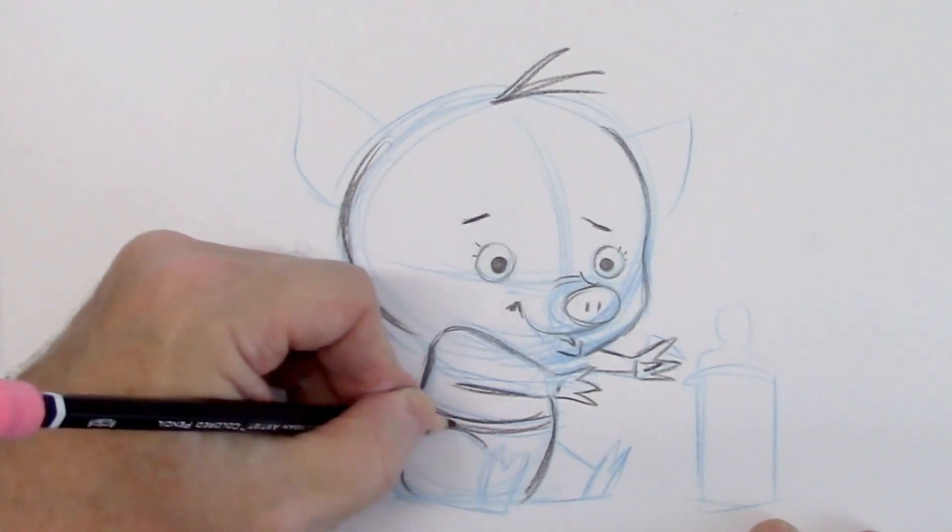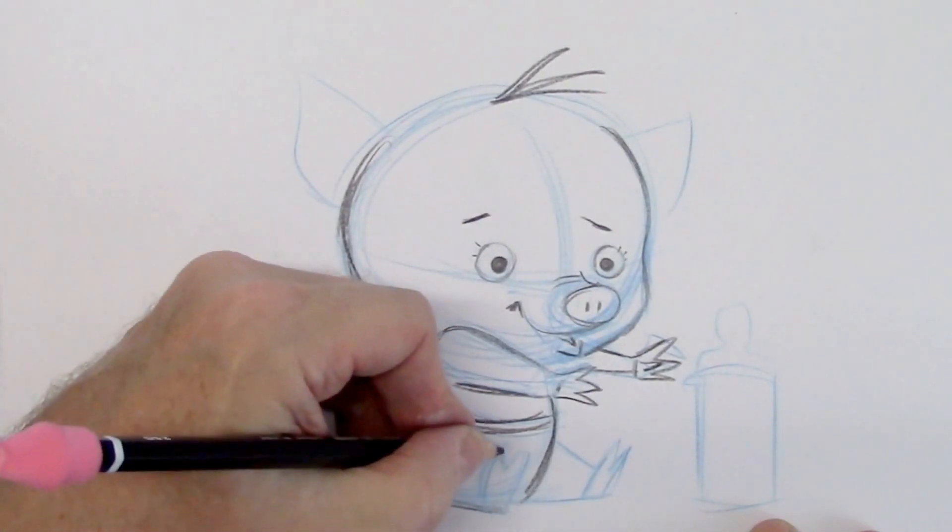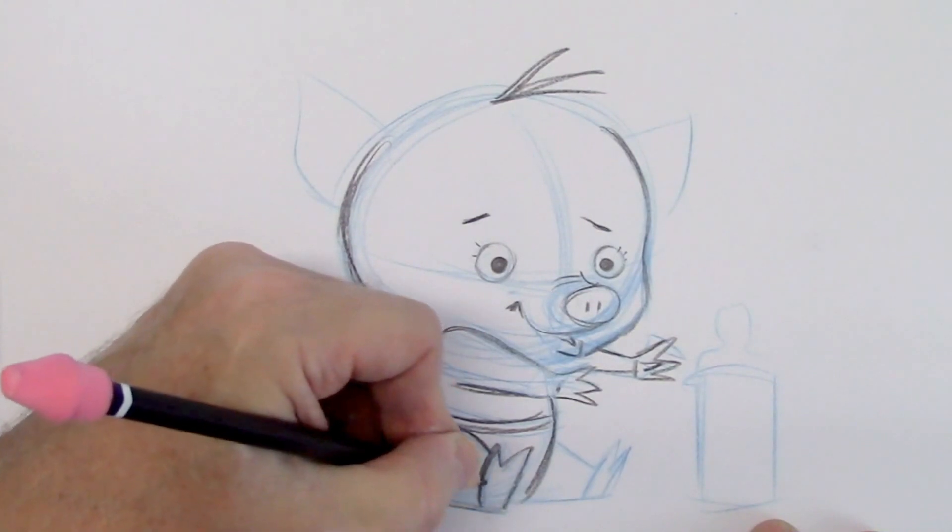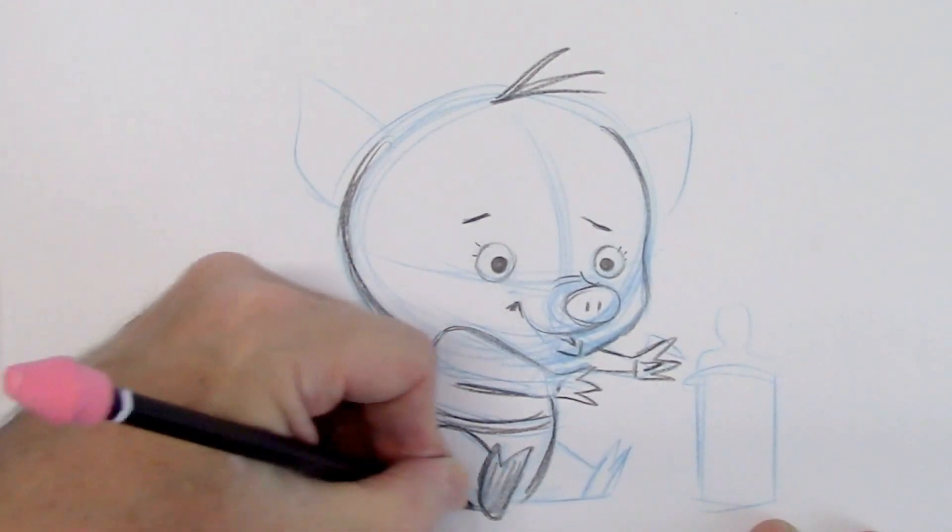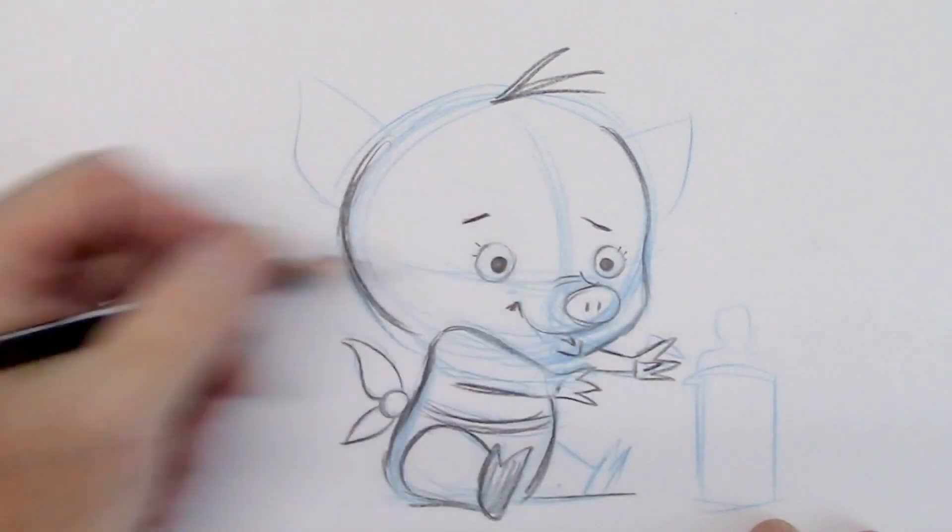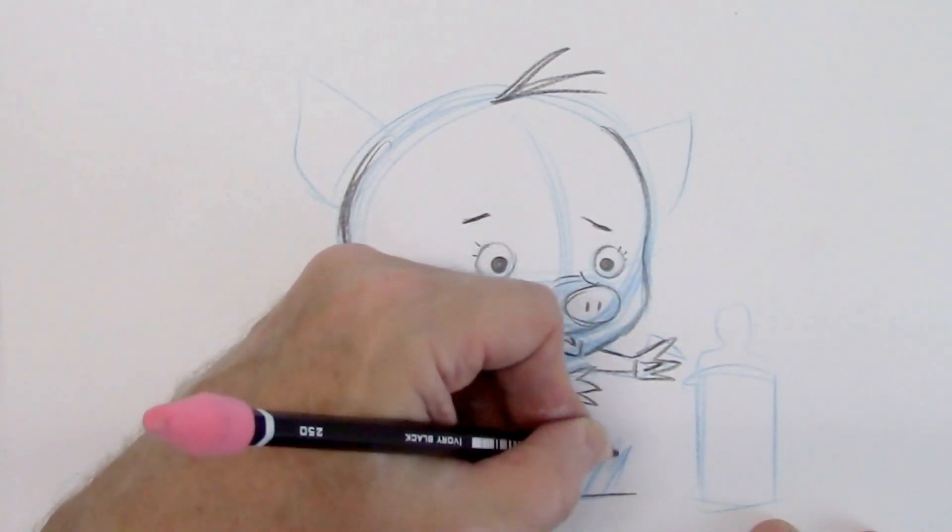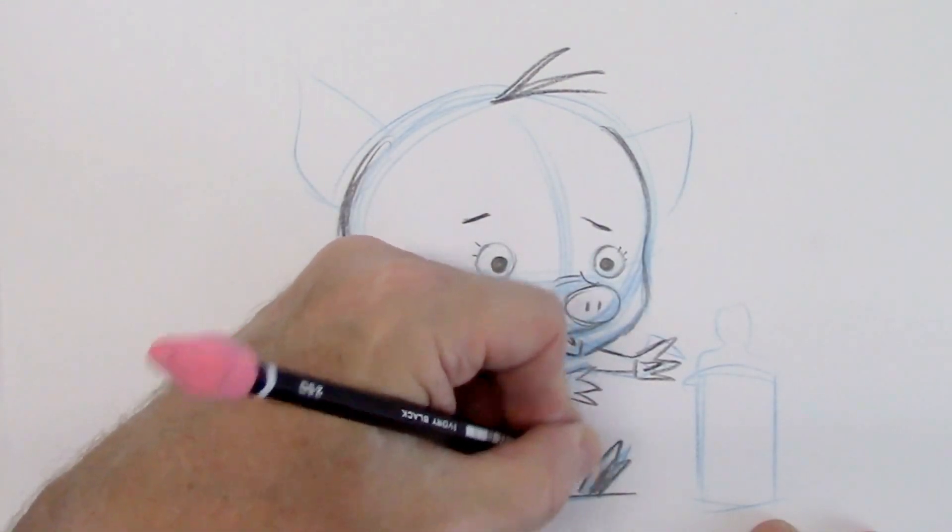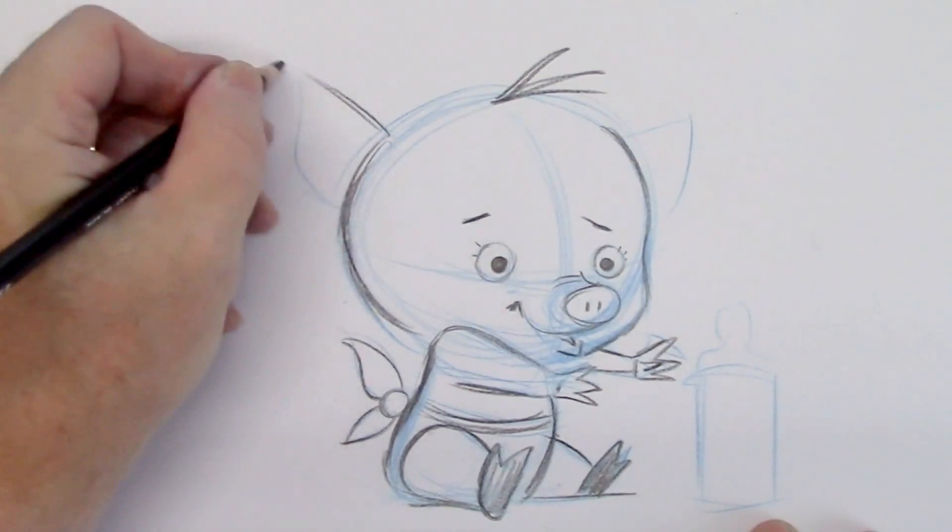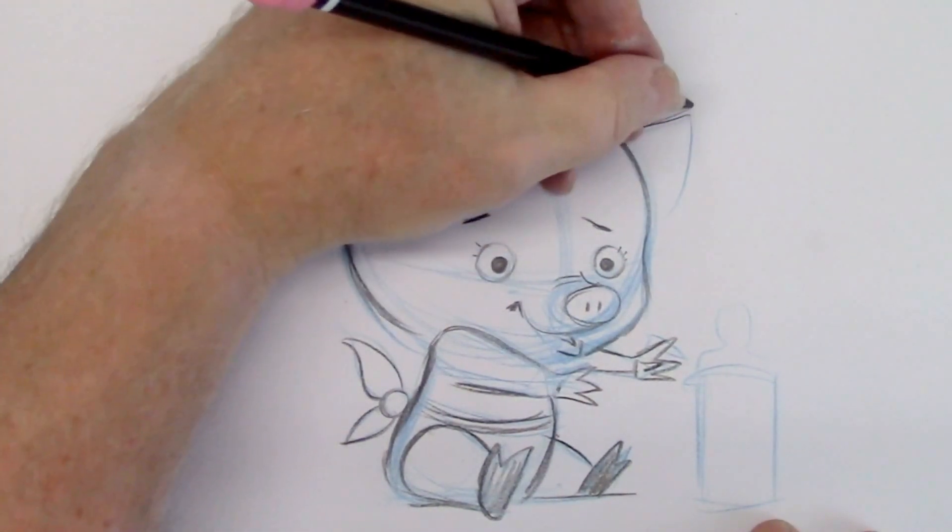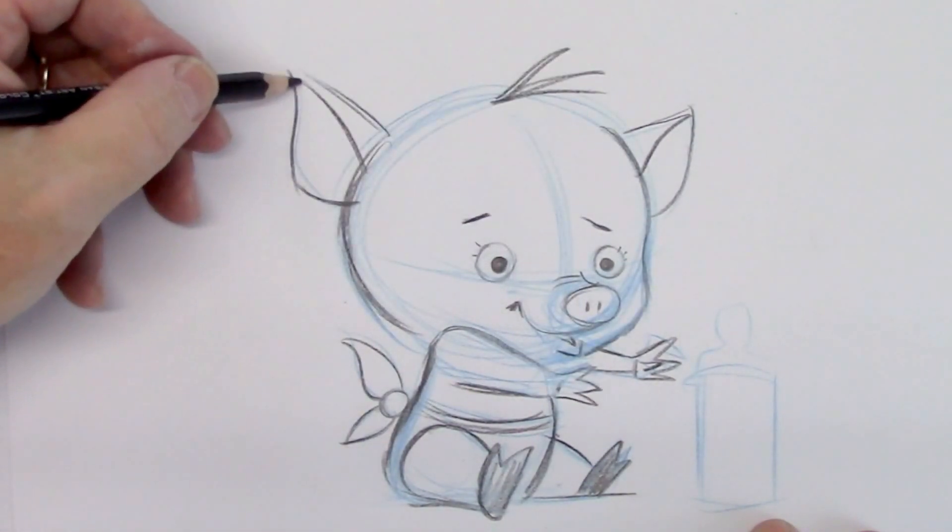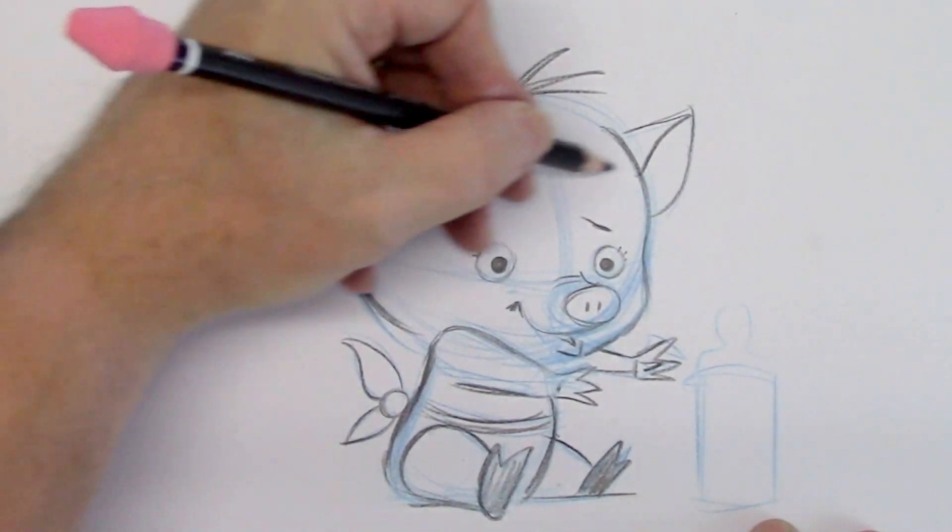Now we have that foreshortened leg again coming out toward us. So we're bringing the bottom of the foot facing us like that. And this one just going straight to the side. So it's not foreshortened at all. Nice big ears. Pigs have big pointed ears. Let's indicate the interior.